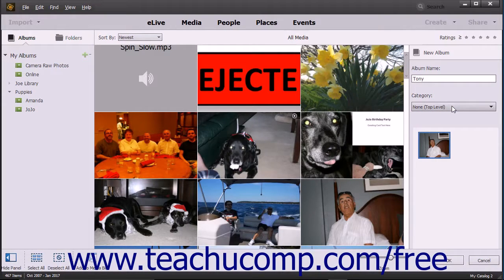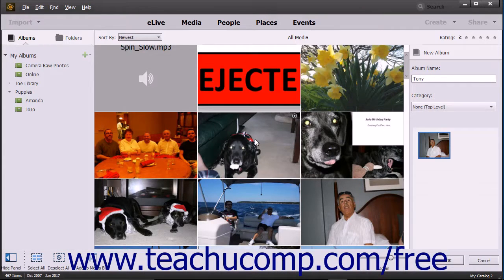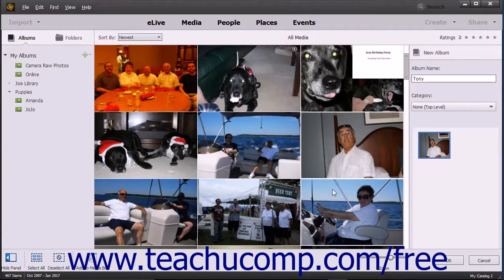To add media to the album, click and drag the media to add to the album from the Organizer window into the Media Bin shown in the Add New Album panel.